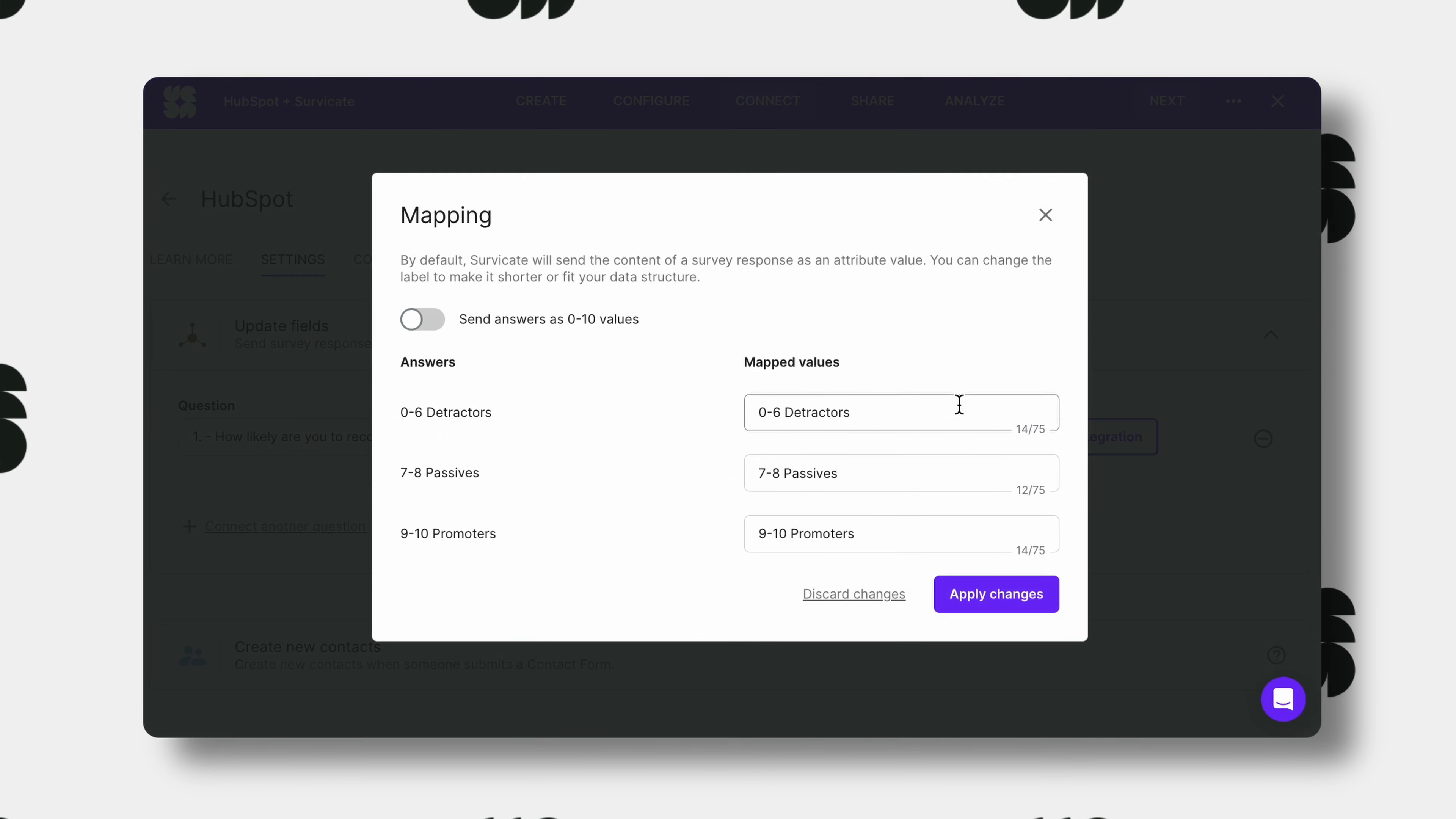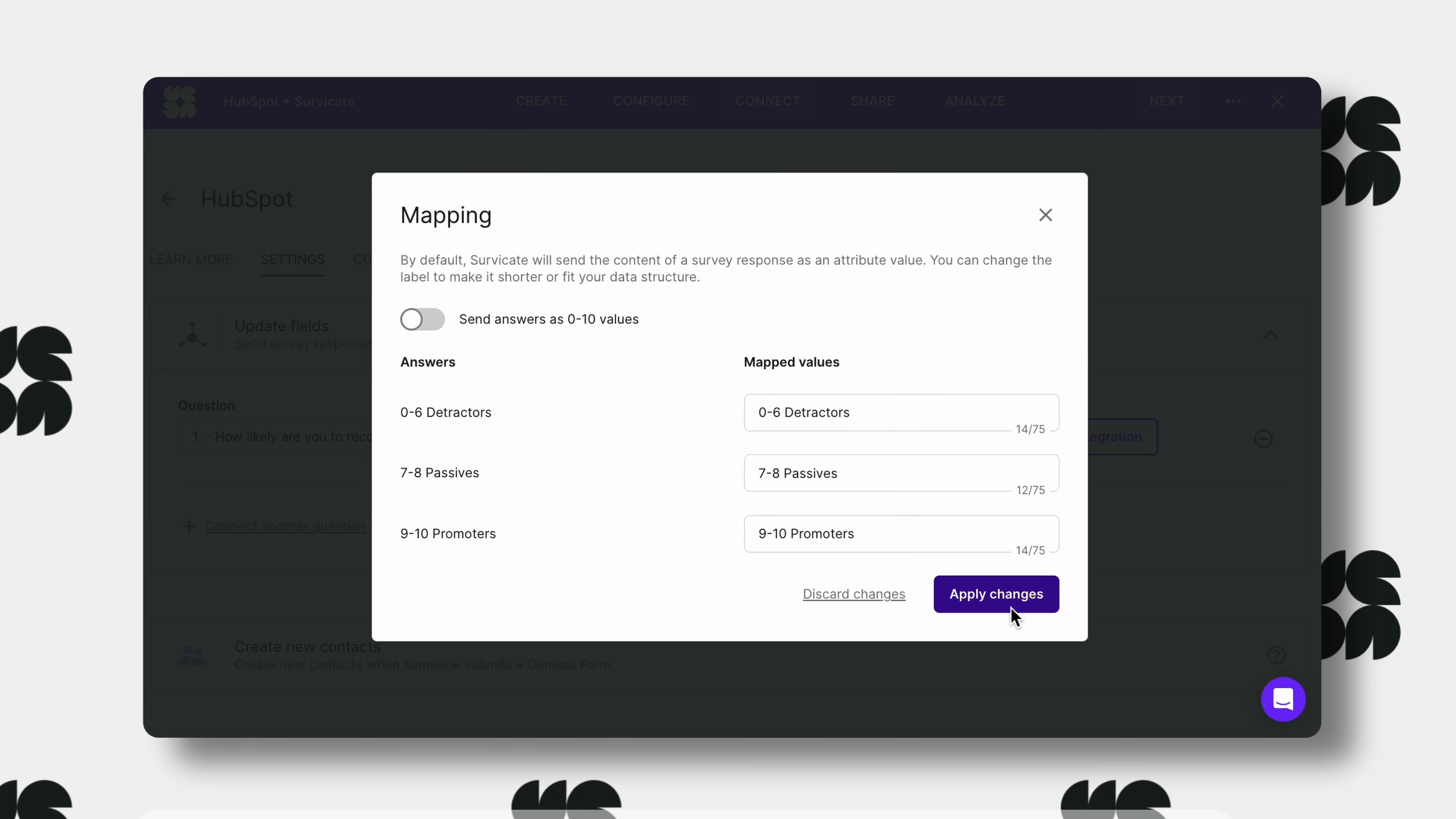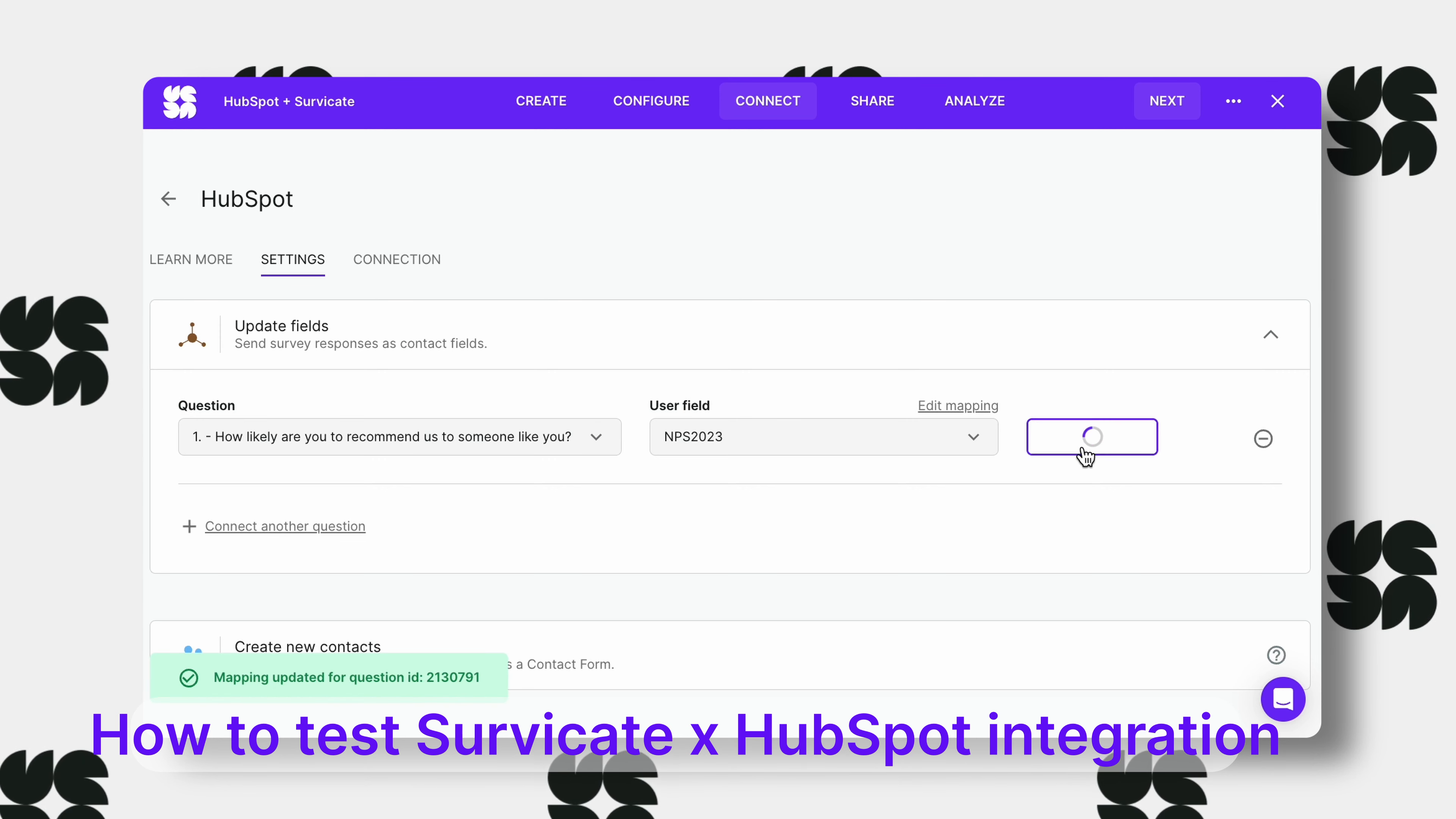If you want to see particular values, you can edit the mapping by clicking this toggle. You can test the integration. SurveyCate will generate a direct link to your dummy contact.